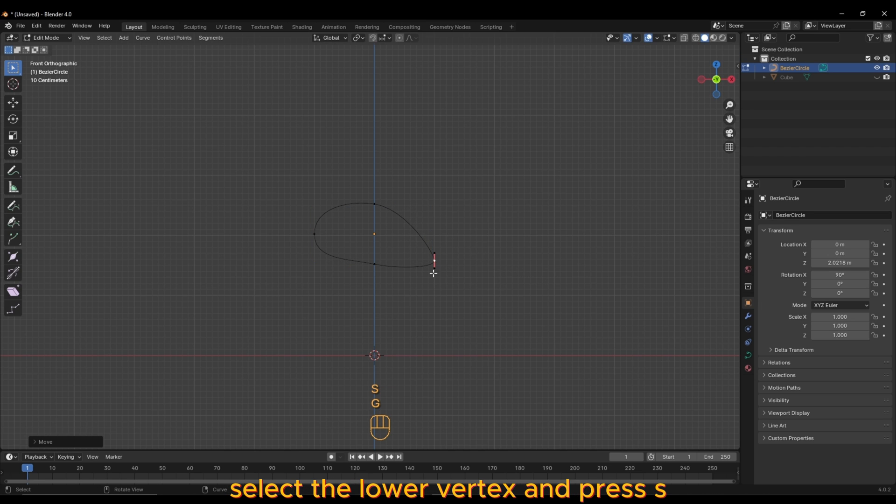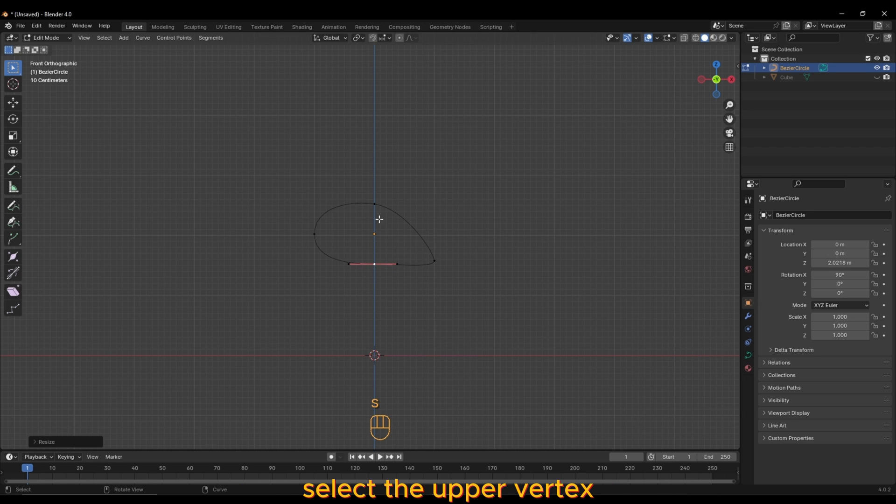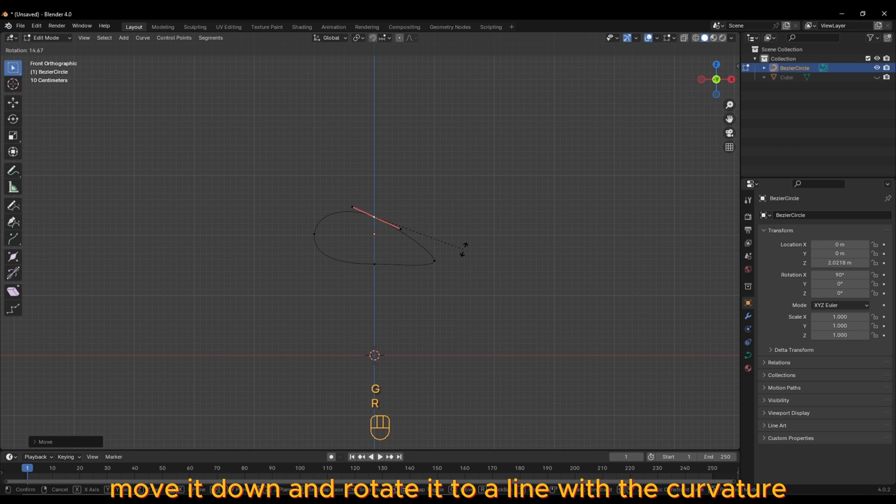Select the lower vertex and press SZ0 to straighten it. Select the upper vertex, move it down and rotate it to align with the curvature.